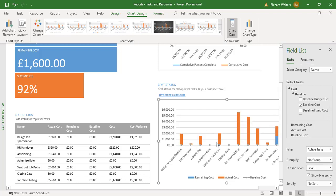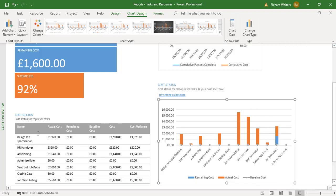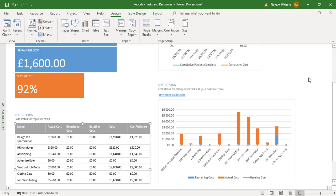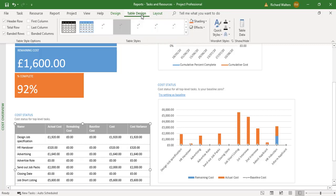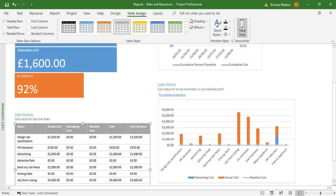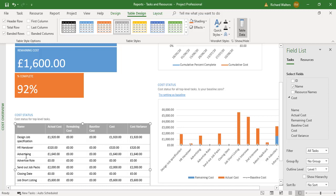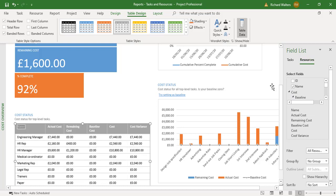Quite clever how you can flip between task and resource for reports that affect both. If I close this one down, I can look at another way of looking at it through a table. I click on the table. If the Field List box doesn't come up, go to Table Design then Table Data. At the moment it's by task showing the breakdown of cost by task. If I click on Resources, it now gives me a breakdown of the table by resource.